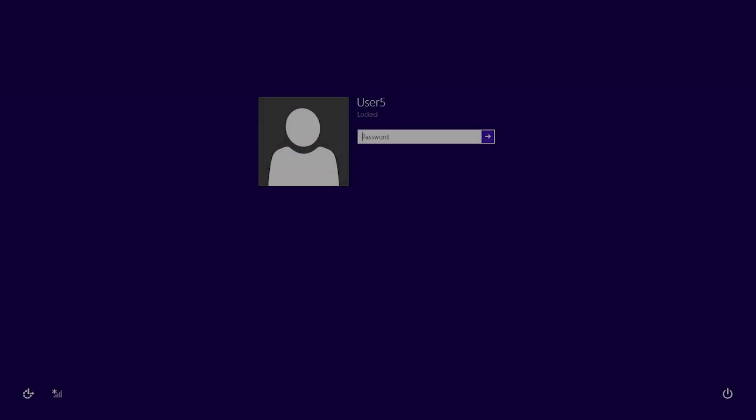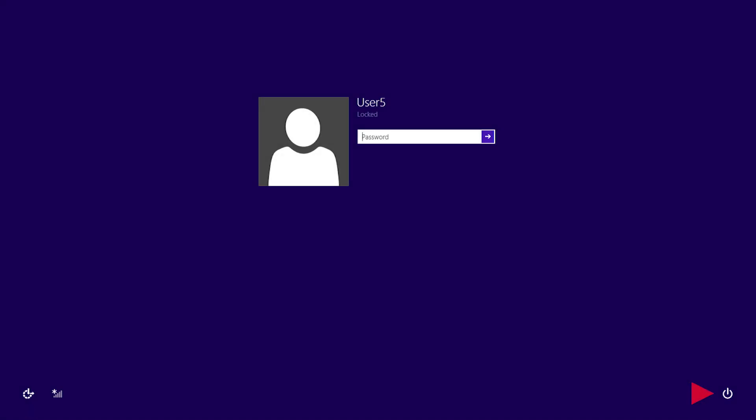If you can't log into Windows, you can also select Power at the Login screen, hold Shift, and select Restart.